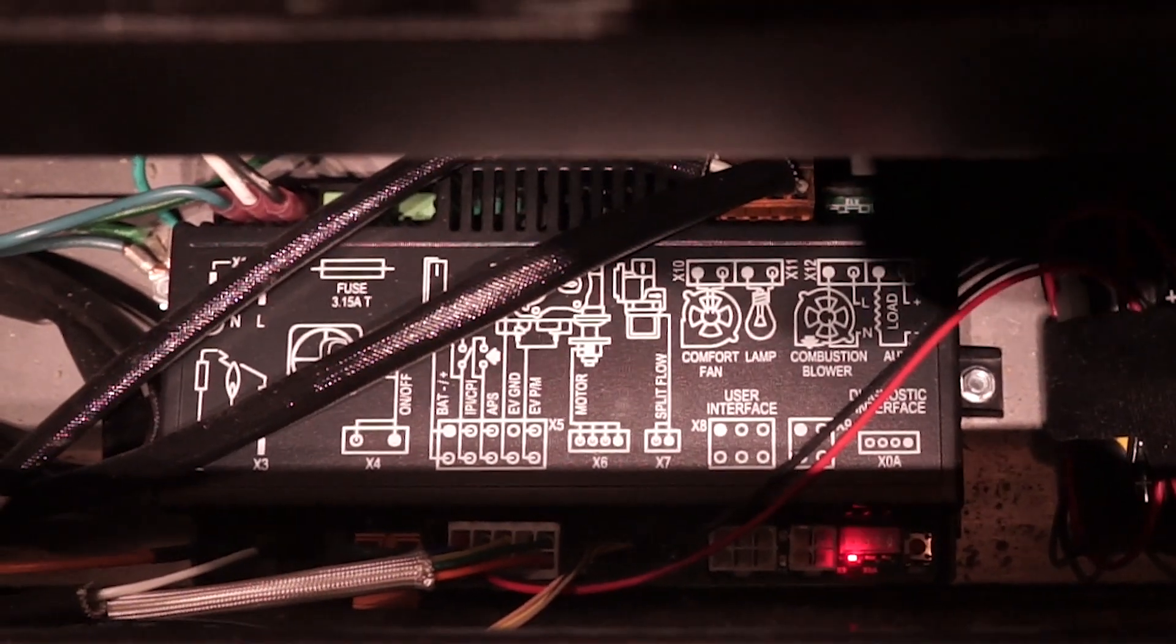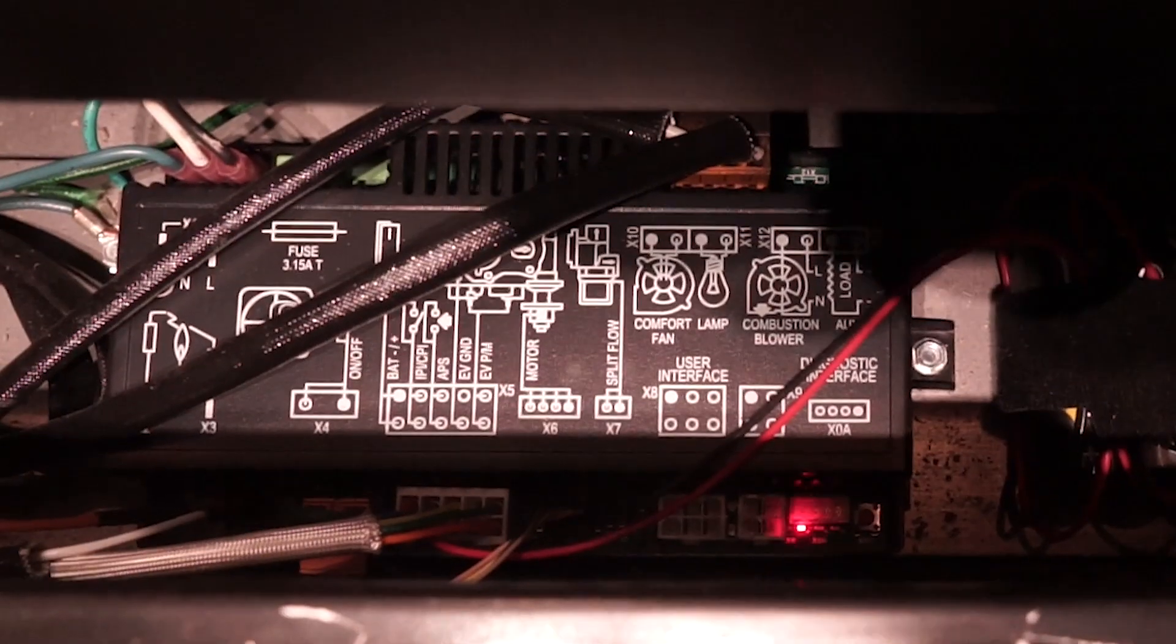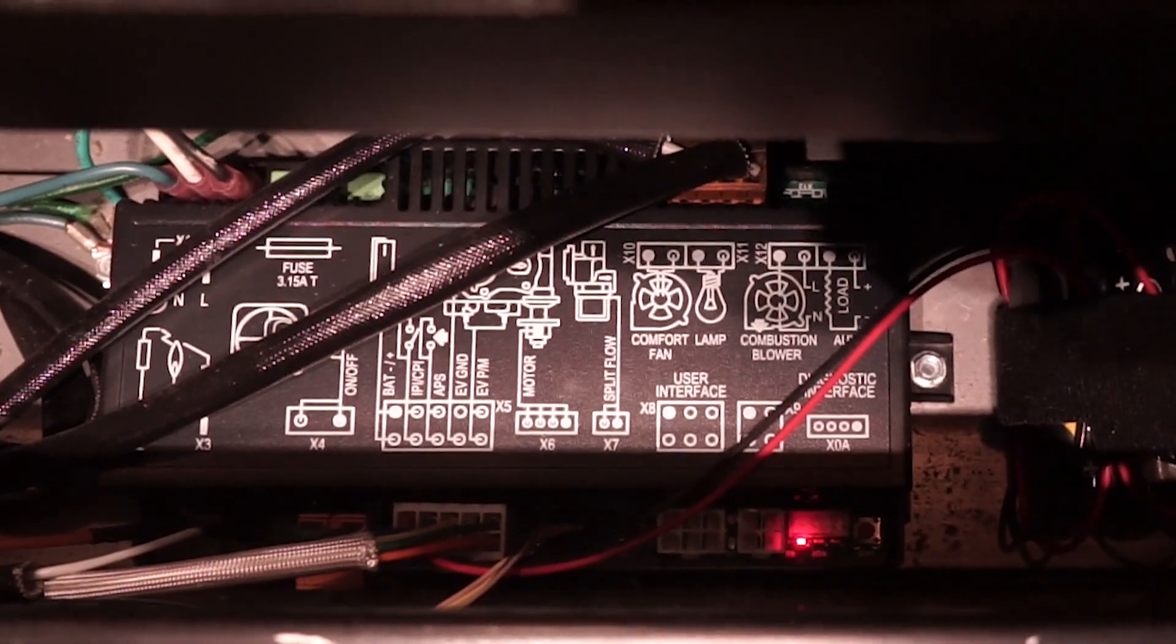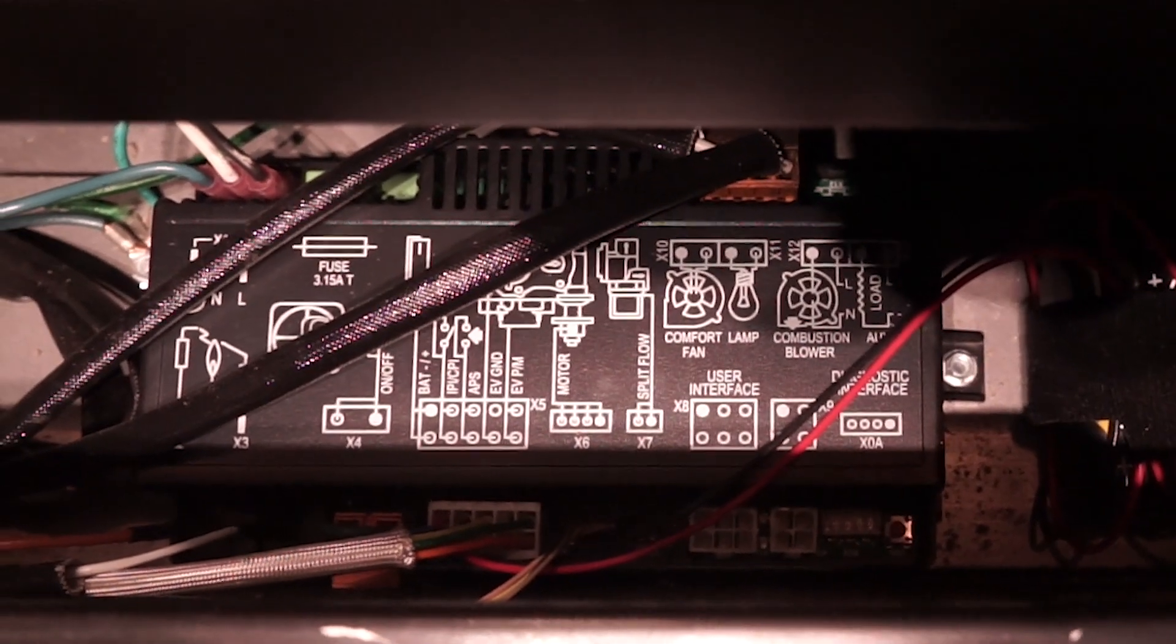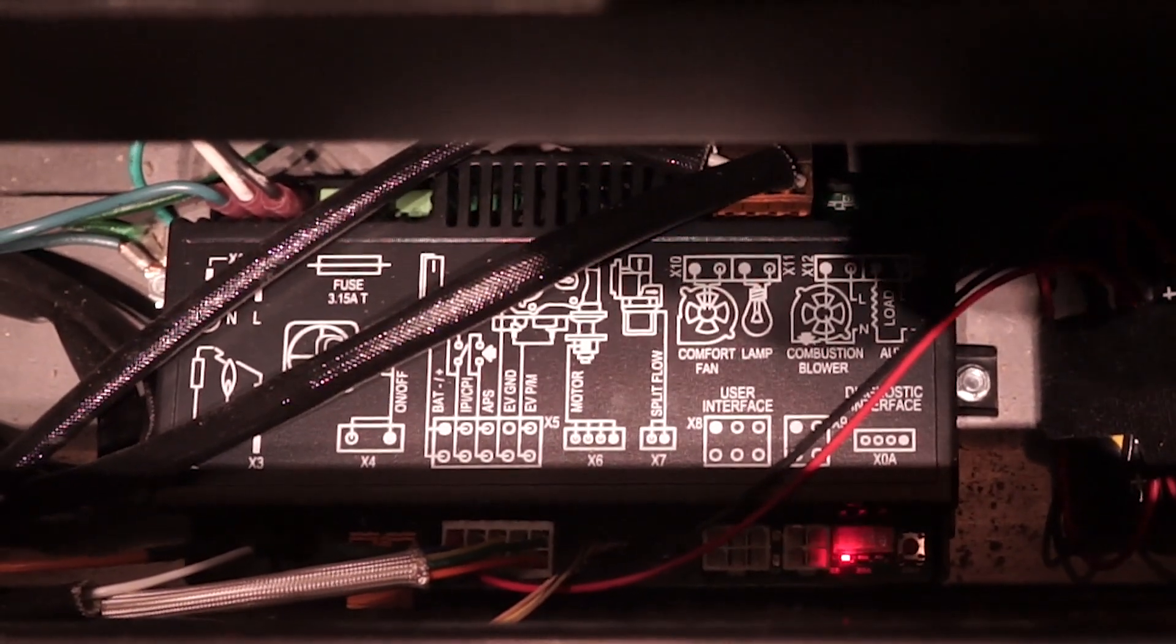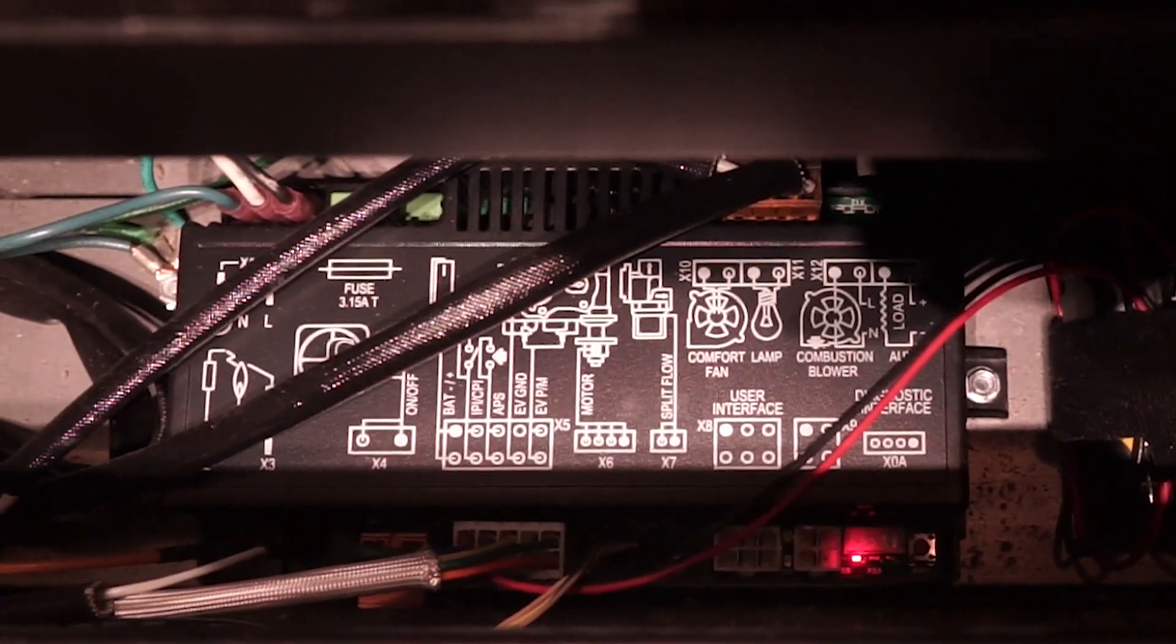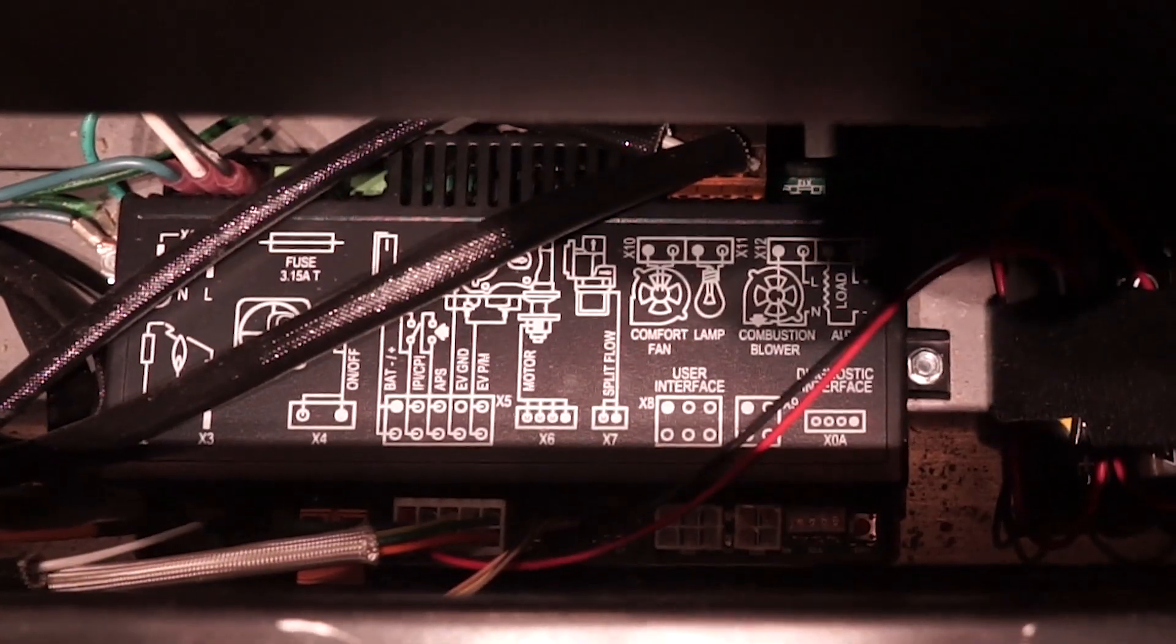For more information about Dynamic Start Advantage, refer to the user manual included with your fireplace or check out the video in the related video section or in the description below.